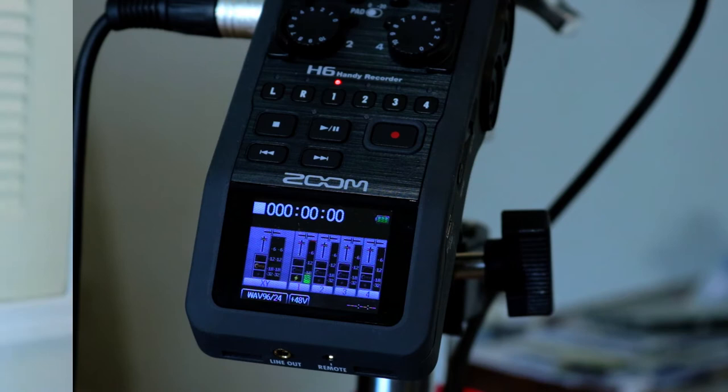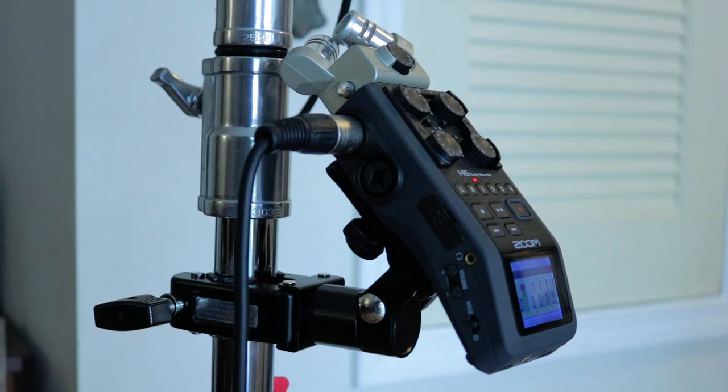On the H6, I've attached a Zoom XY adapter for ambient noise and it has its own channel.